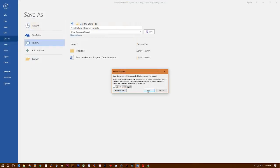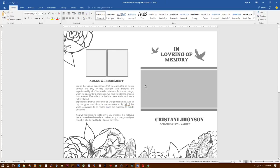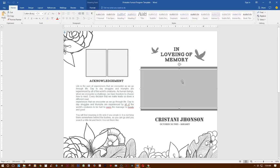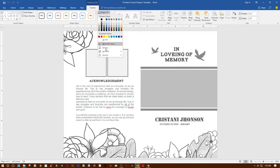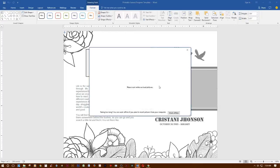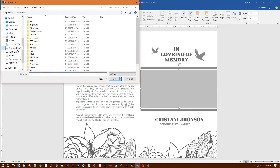Now it's ready for working. Just select the shape and click Drawing Tools Format, then click Shape Fill, Picture, and choose your picture. Click Insert.